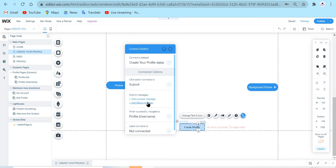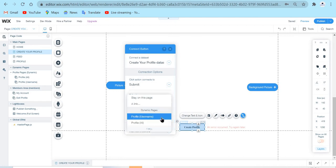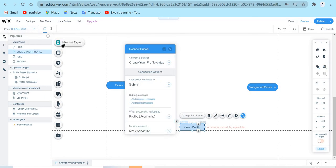Why did I add a failure message but not a success message? Because instead of showing a success message, when the submission succeeds I link the user to a dynamic page — the profile username dynamic page. That is the profile dynamic page, which I have in my Menus and Pages. I will walk you through that page in another episode of this playlist. When the submission fails, it shows a failure message. When it succeeds, it navigates to the dynamic profile page.